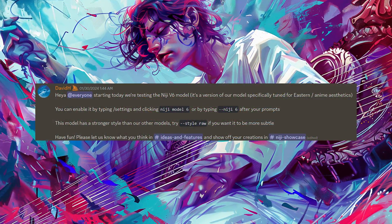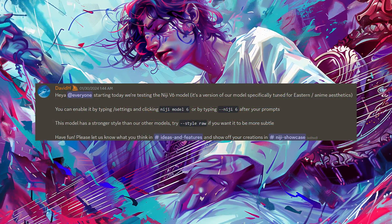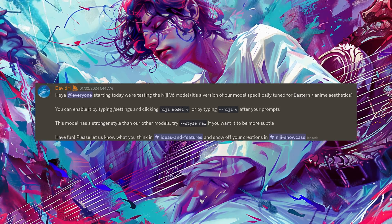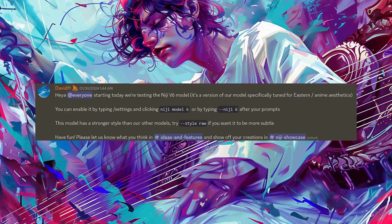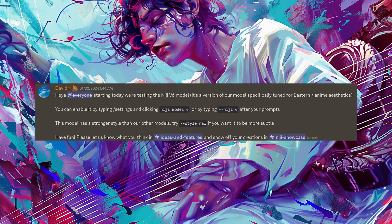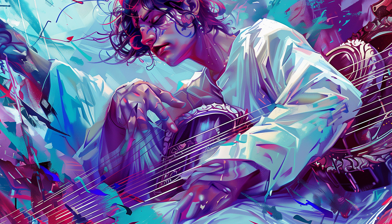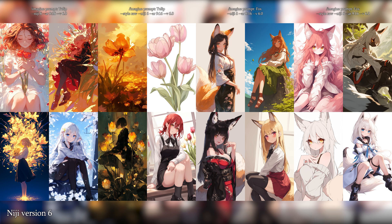Niji has also received a major update, and it also has version 6 available since the end of January. Just like the regular model, it also has its own raw style available as well as pan, zoom and vary region features. I took a quick look at them with a few words, so if you like anime styles, go ahead and try out the new Niji version 6 model. Just add --niji 6 to your prompt or select Niji model 6 from the settings.